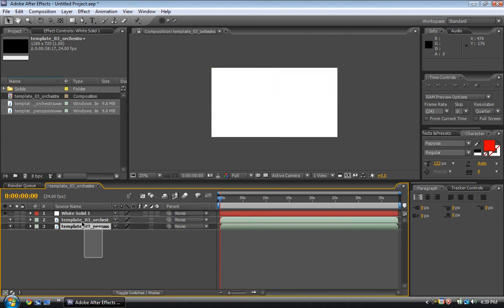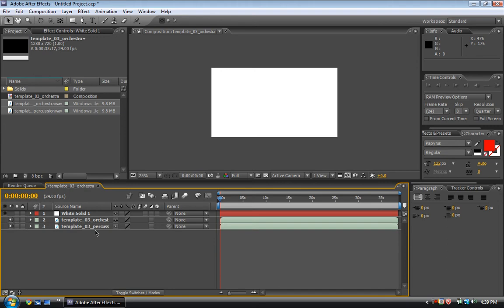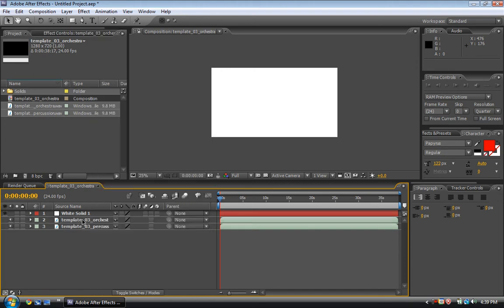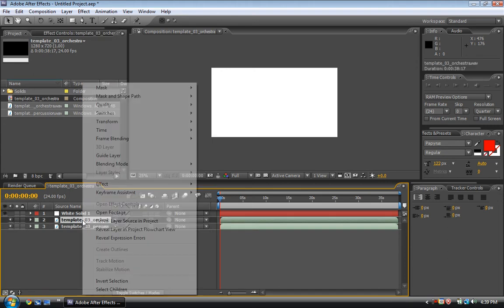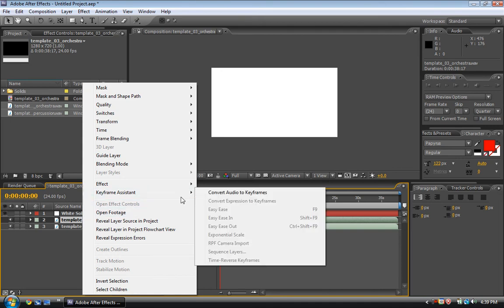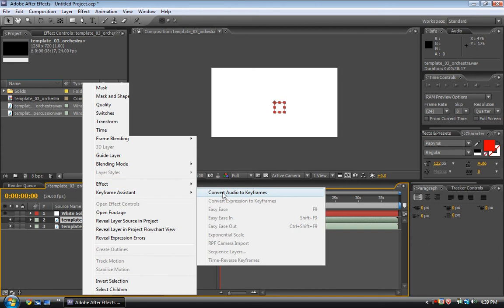So what you do is select this one. Click on it, and you go with the keyframe assistant, convert audio to keyframes. Click on that.